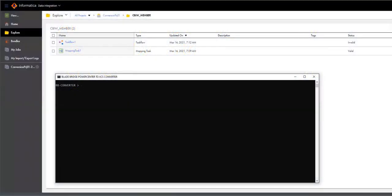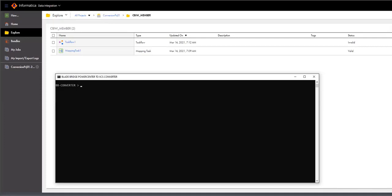Hi, this is a video of BladeBridge Informatica Power Center to Informatica Cloud or IICS Converter. It's a command line utility available to be executed on Linux or Windows.